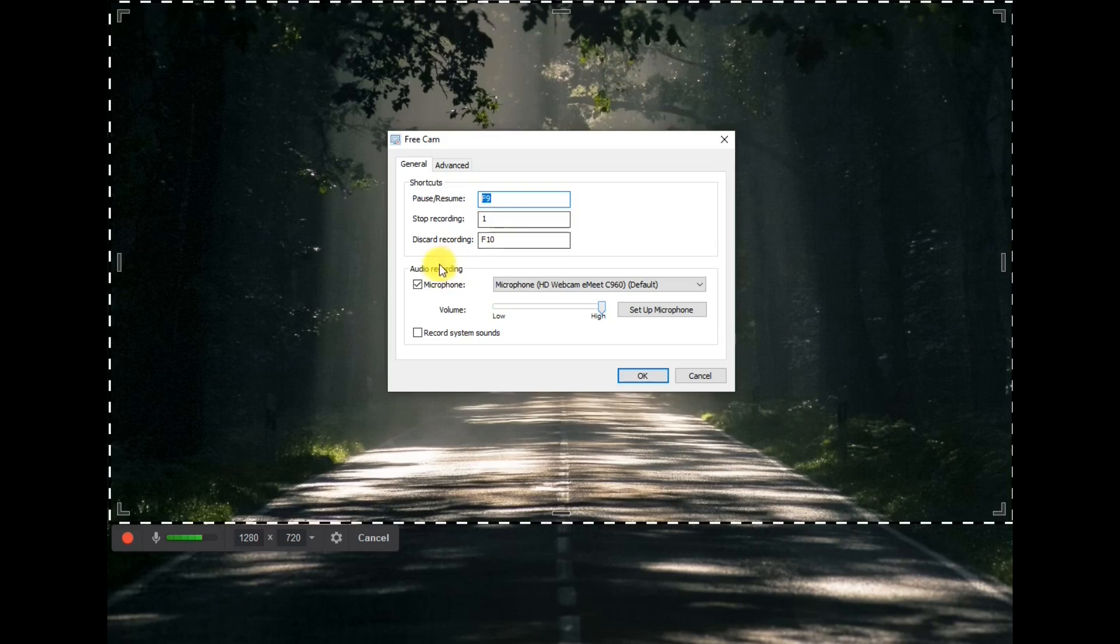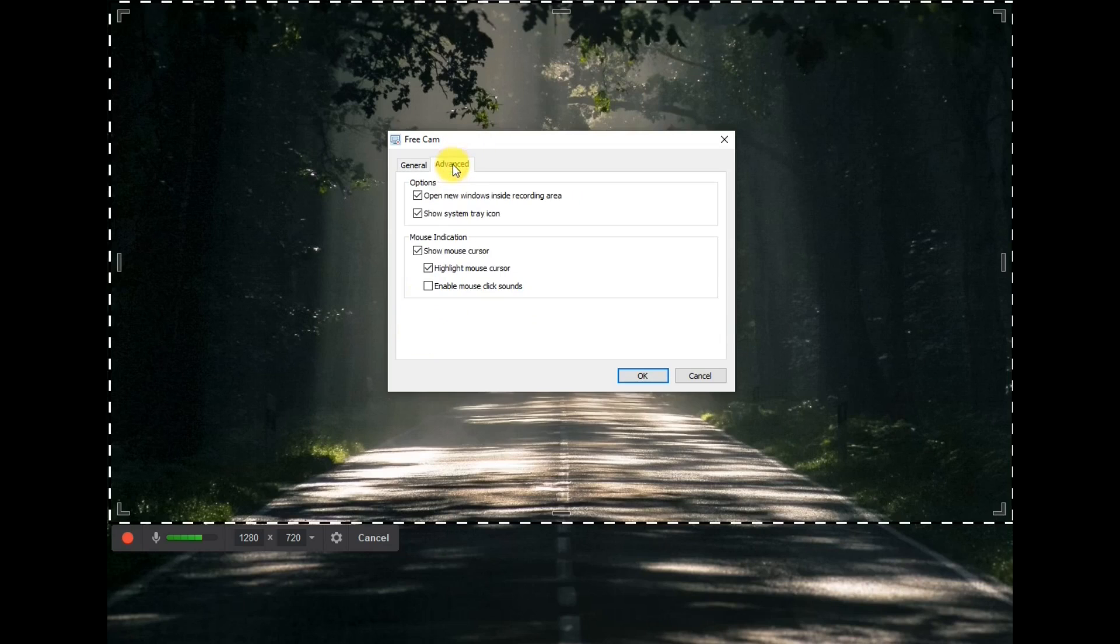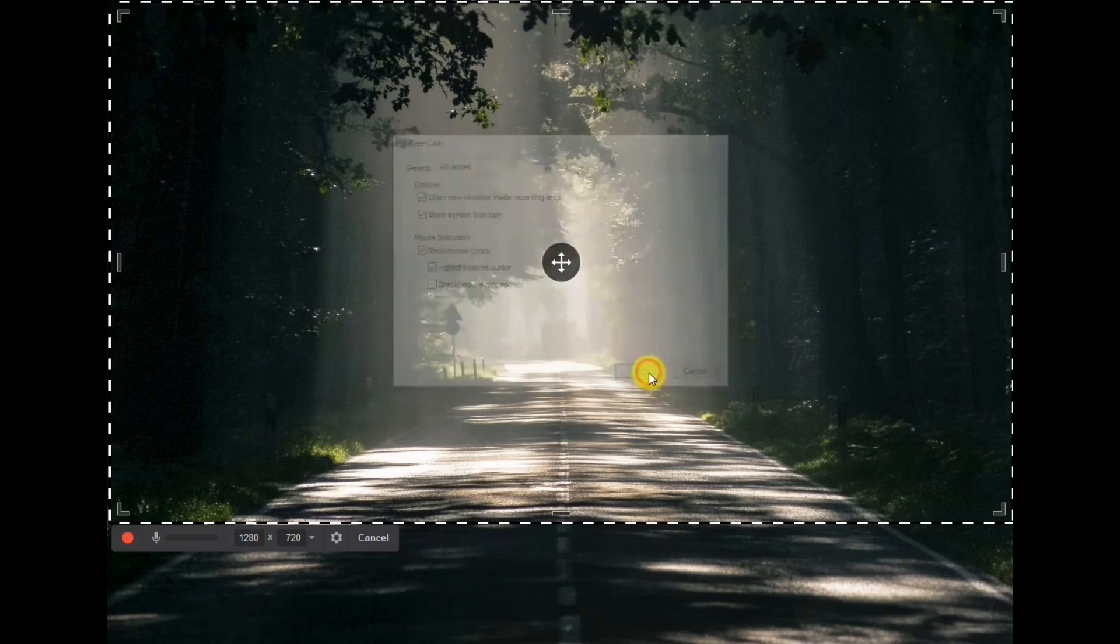Shortcuts, audio recording, you can set if you want to record the microphone or system sounds or both. And in advanced, you can open windows inside a recording area or show system tray icon, show mouse cursor or highlight the mouse cursor. Yeah, nice. Let's do a recording using FreeCam.